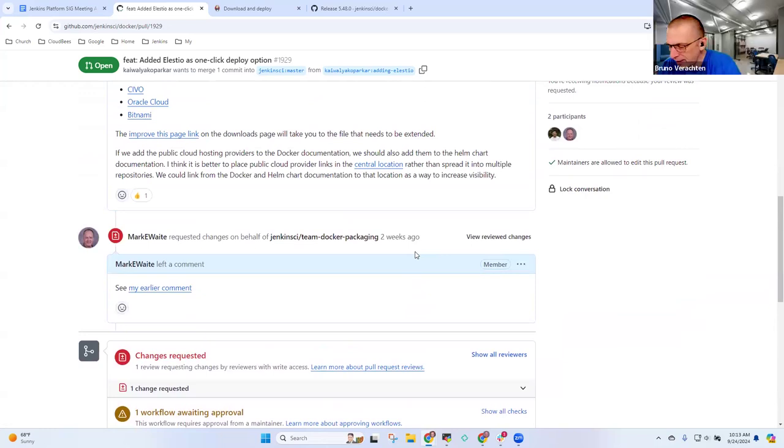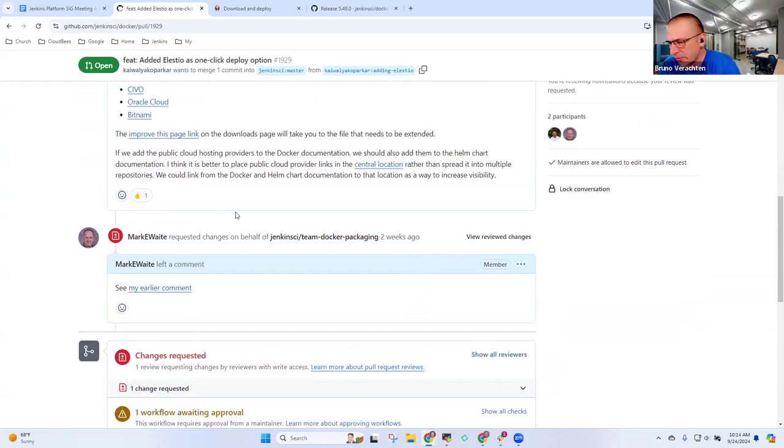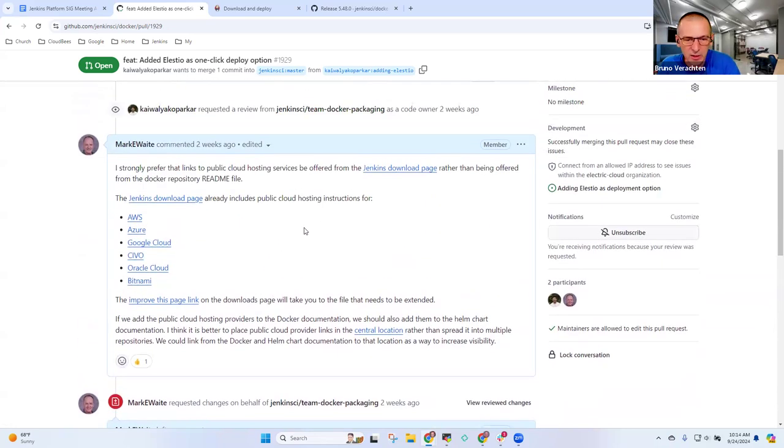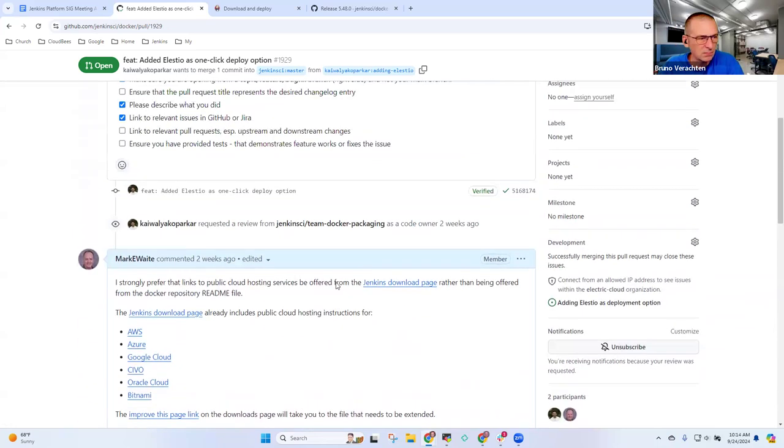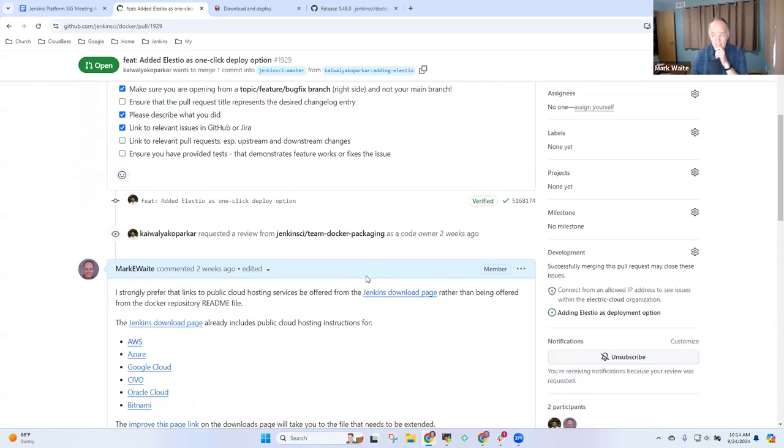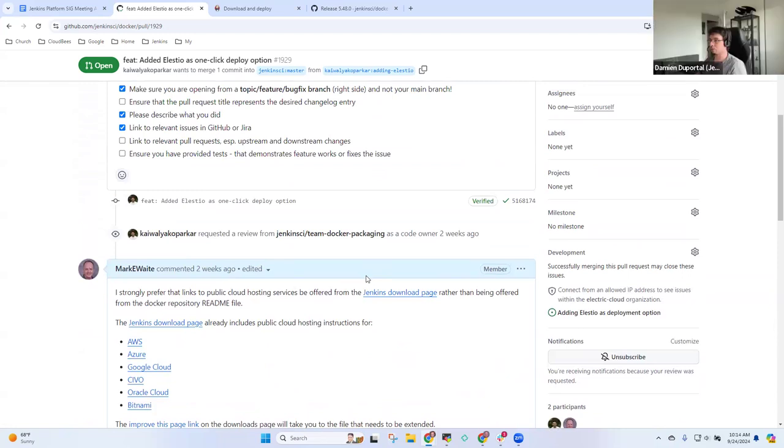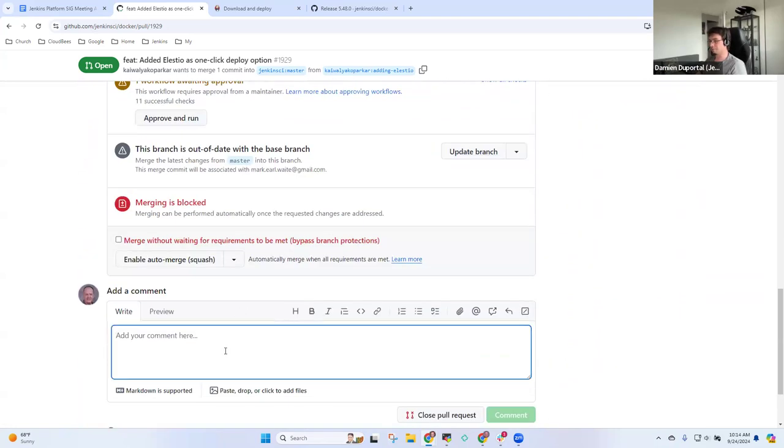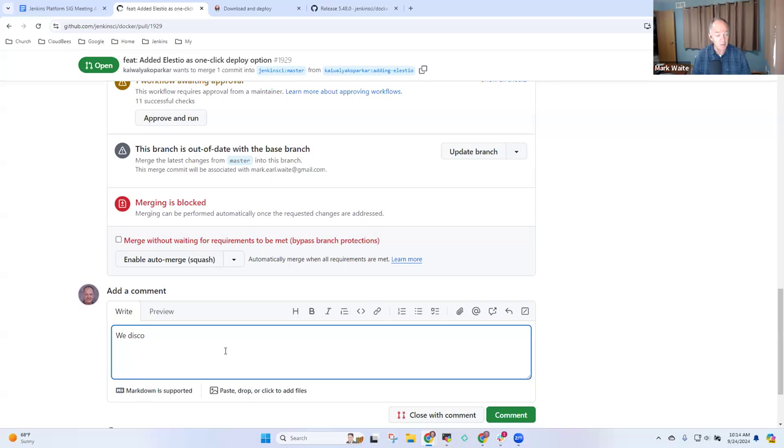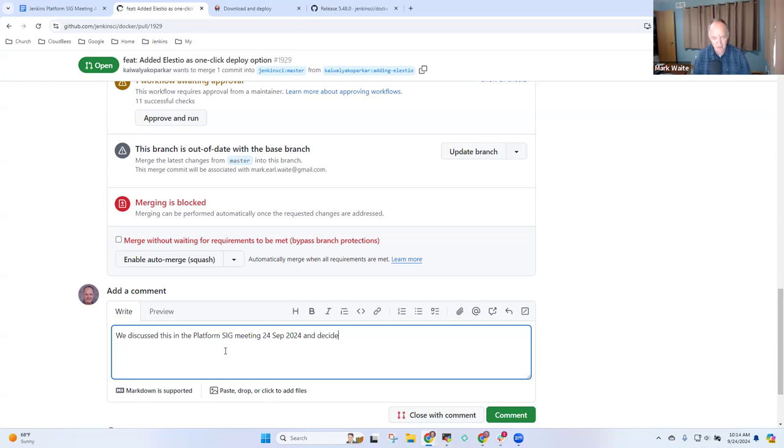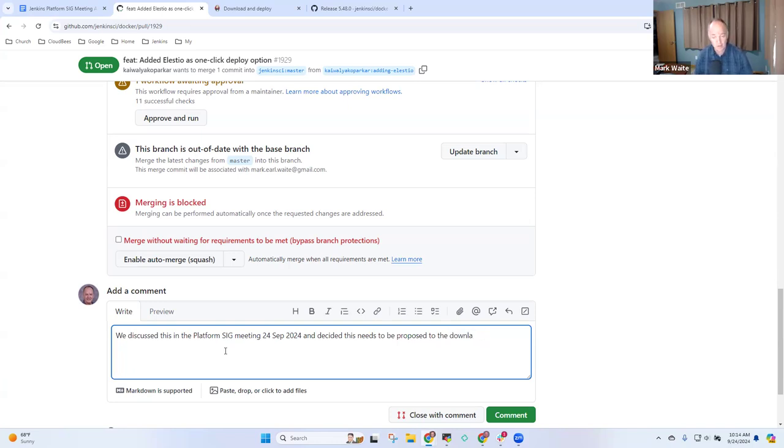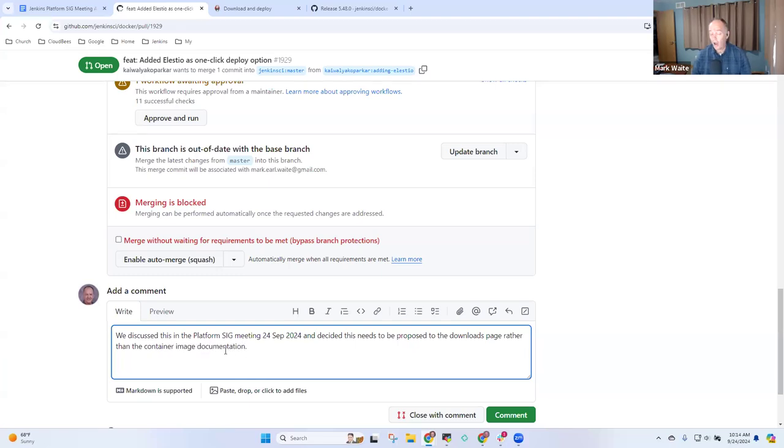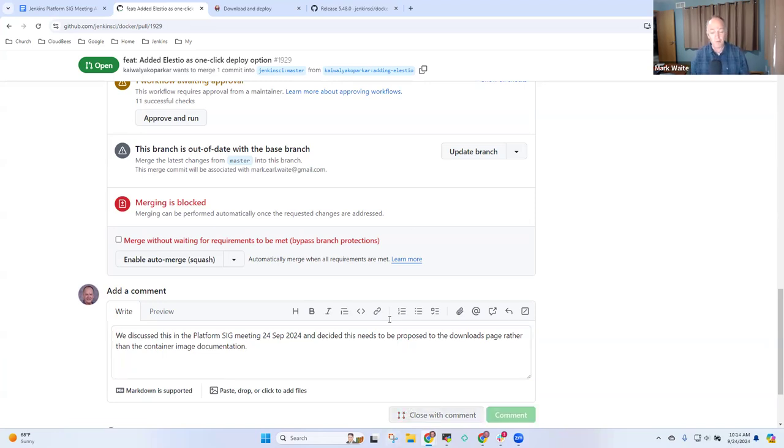I'm on the same page. It's nice to know, but that's maybe not the right place to put this information. Damien, your comment? I fully support your argument, Mark. The readme of the Docker image is not the location for that. So what I'm going to do is close this and decide this needs to be proposed to the downloads page rather than the container image documentation. Okay with everybody? Great, thank you.